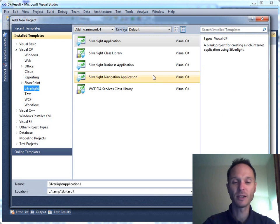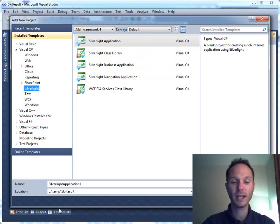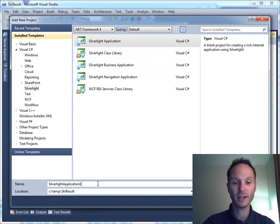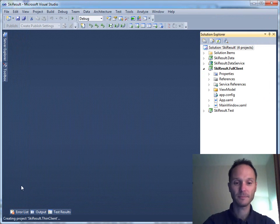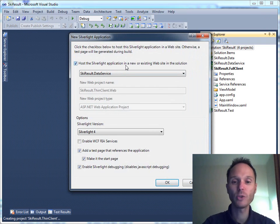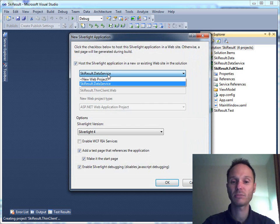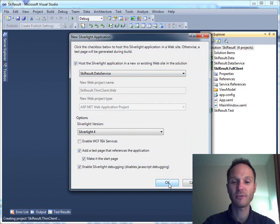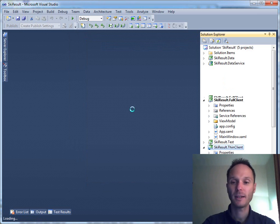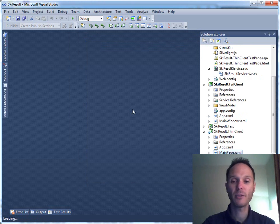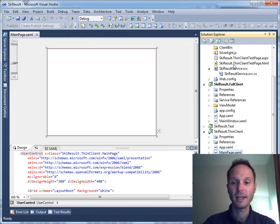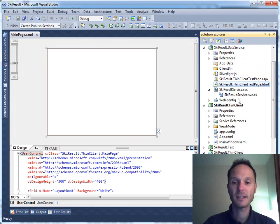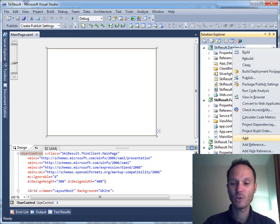For this we add a new project to our solution, and this time we use the Silverlight template. We use a Silverlight application here and let's call this one KeyResult.ThinClient. It asked me where I want to host the sample website. For now it's fine to host it in the data service project. It's not very beautiful, but for the sake of simplicity in this demo, let's host it here in this existing ASP.NET project.